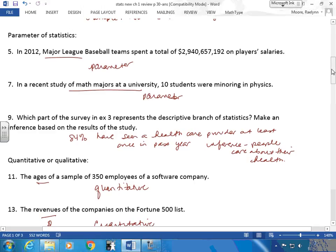Parameter or statistic? In 2012, Major League Baseball teams spent a total of a very large amount on player salaries. This is a parameter. Why? It refers to all MLB baseball teams. It didn't say some, it didn't say a sample of — so they're referring to all the baseball teams in Major League Baseball. In a recent study of math majors at a university, 10 students were minoring in physics. Statistic. Those who said statistic — the 10 is what I found from looking at this group. It's a descriptive statistic in this case.